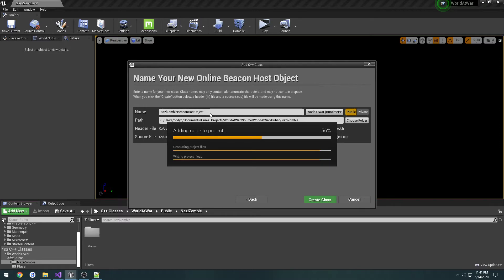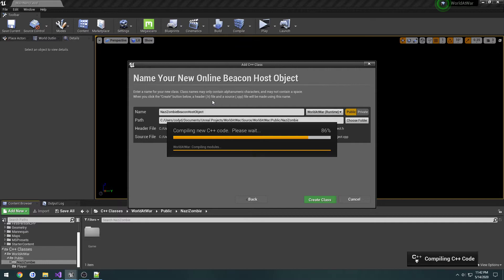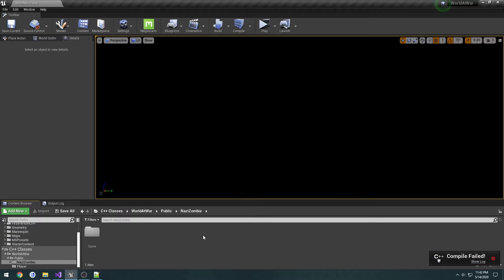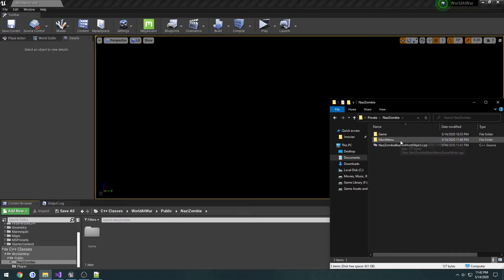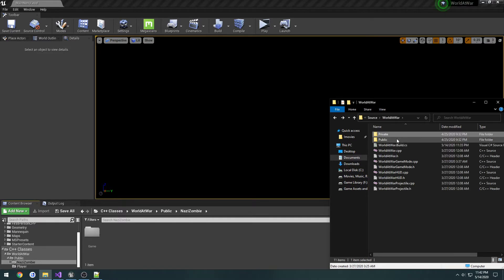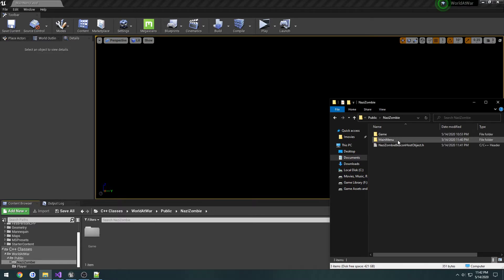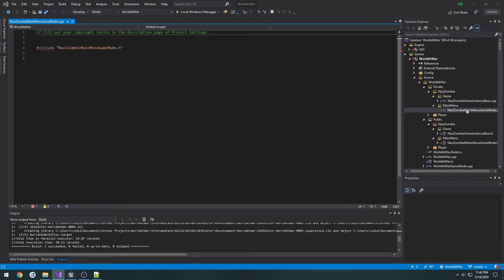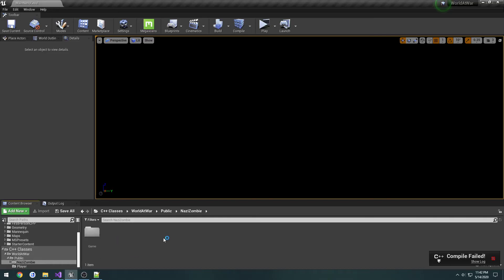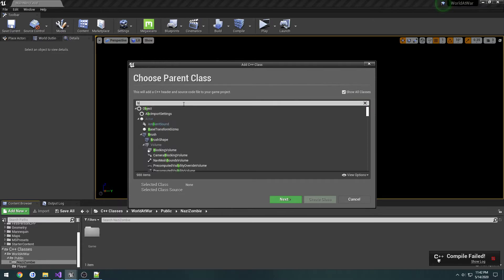We're going to create the last class, which is the online beacon client. Did I just create that in the wrong section? I did. I'm going to put that in my menu. The way we can fix that is delete it out of the source folder and remake the class because I wasn't paying attention.